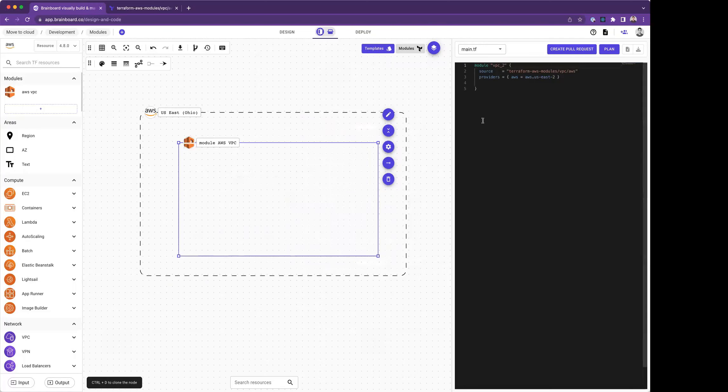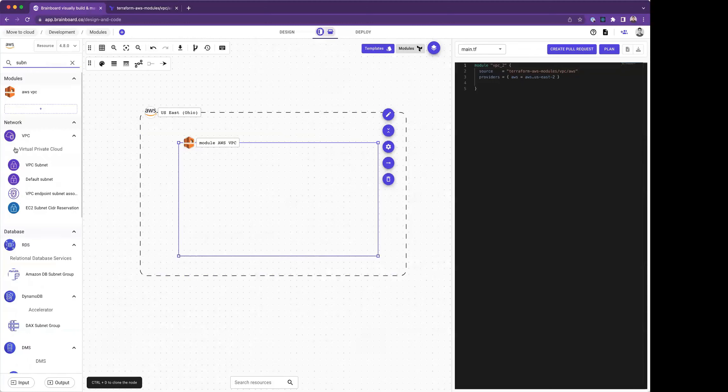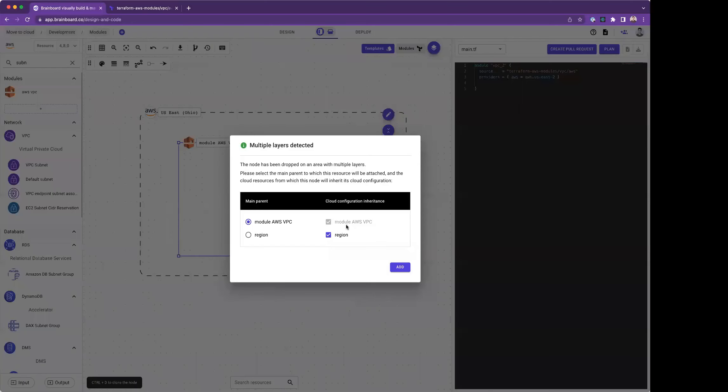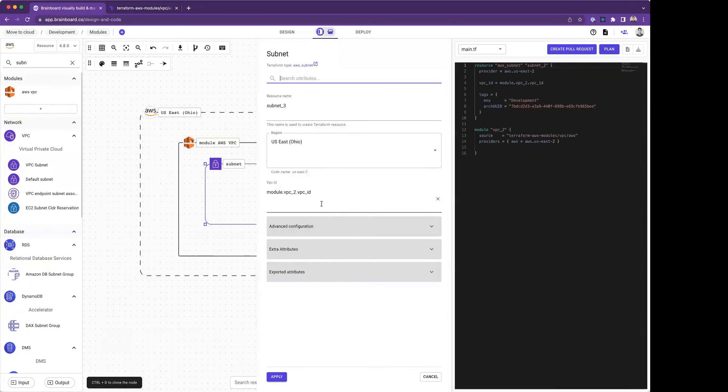By the way, you have here on my right side the Terraform code that will be generated on the fly while I'm designing my infrastructure. Now I'm going to add a subnet into my module. When I drag and drop the subnet, Brainboard detects that I've added this subnet into the module and region, and adds the subnet into the module.